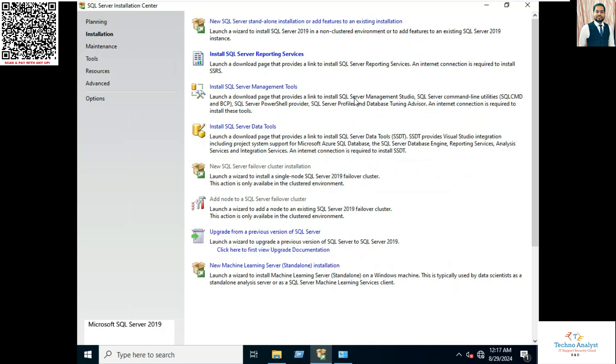Now we will install SQL Server Management Tools, which is SQL Server Management Studio. So I already downloaded. If you click over here, it will take you to the browser page. So I already downloaded that setup file. So we will directly run that setup file.